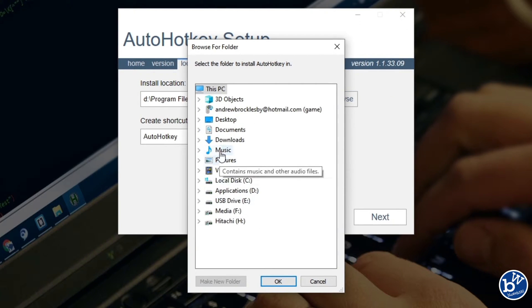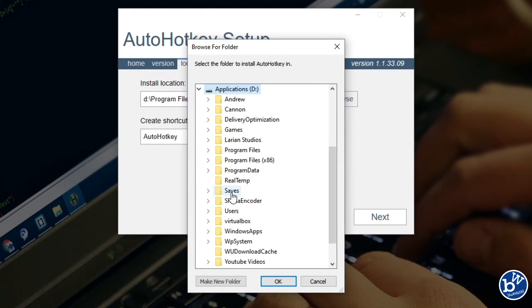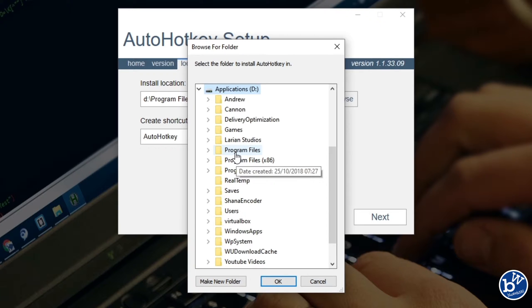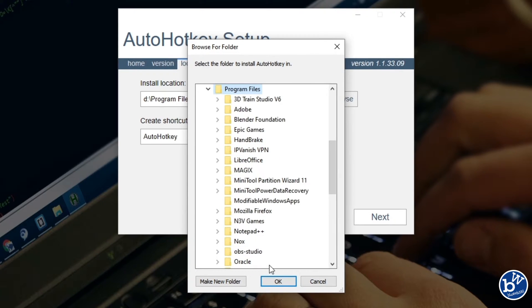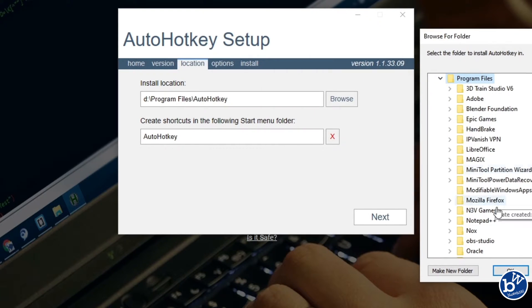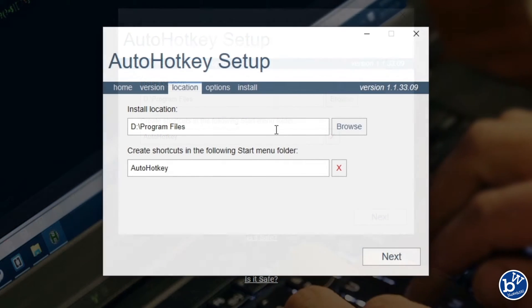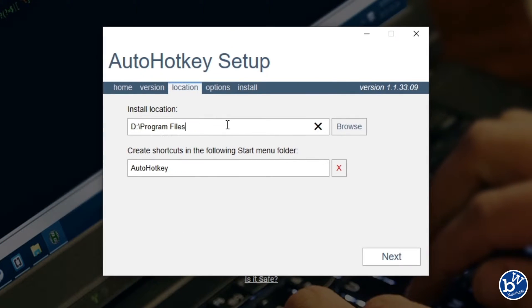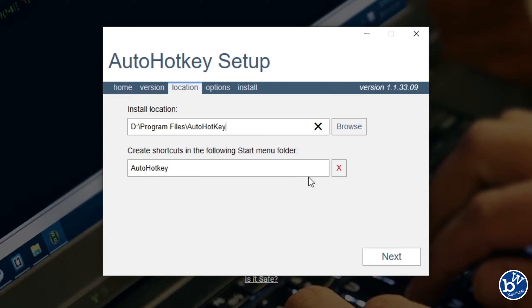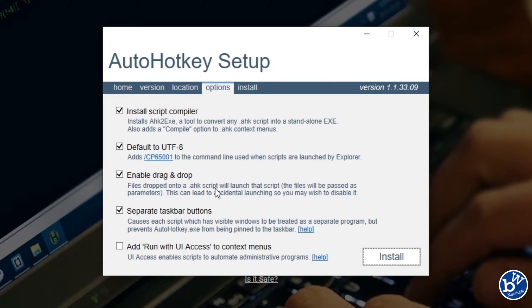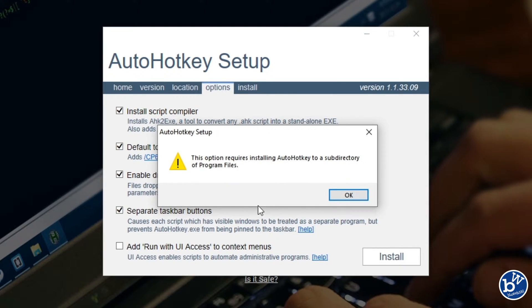You can go to there and then go to program files. Create a shortcut in the start menu - you can do that, I don't mind. Add run with UI access to context menus - yes I'd like to do that. This option requires installing AutoHotKey as a subdirectory of program files.